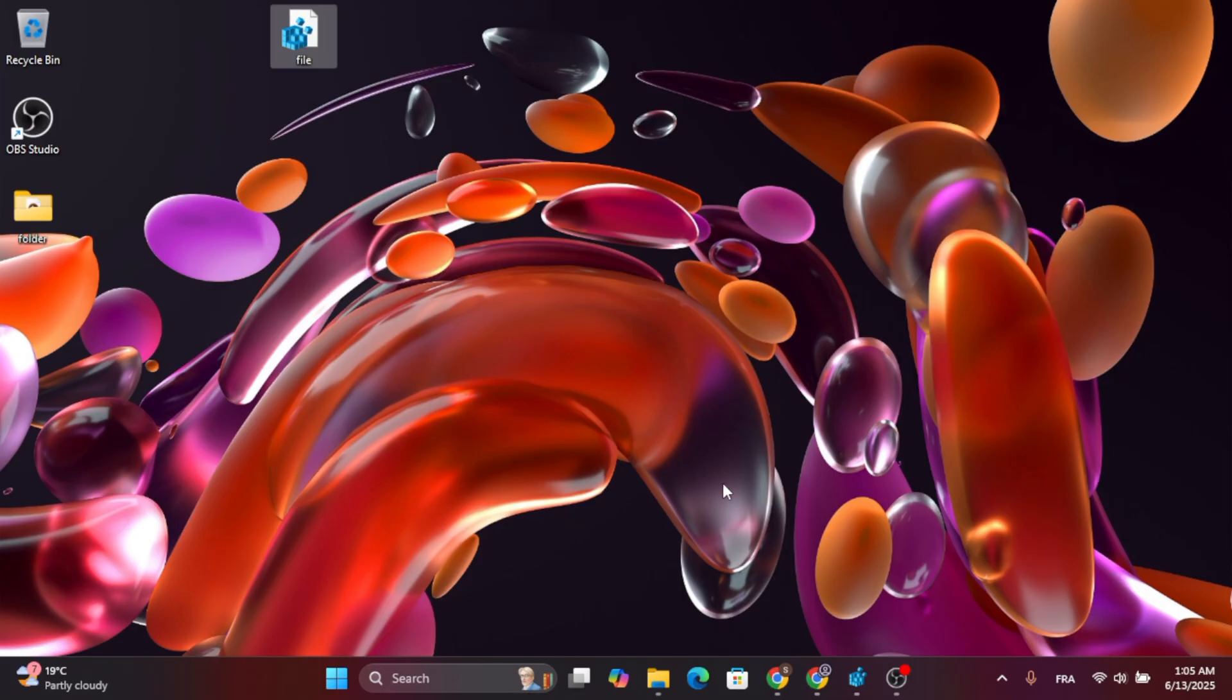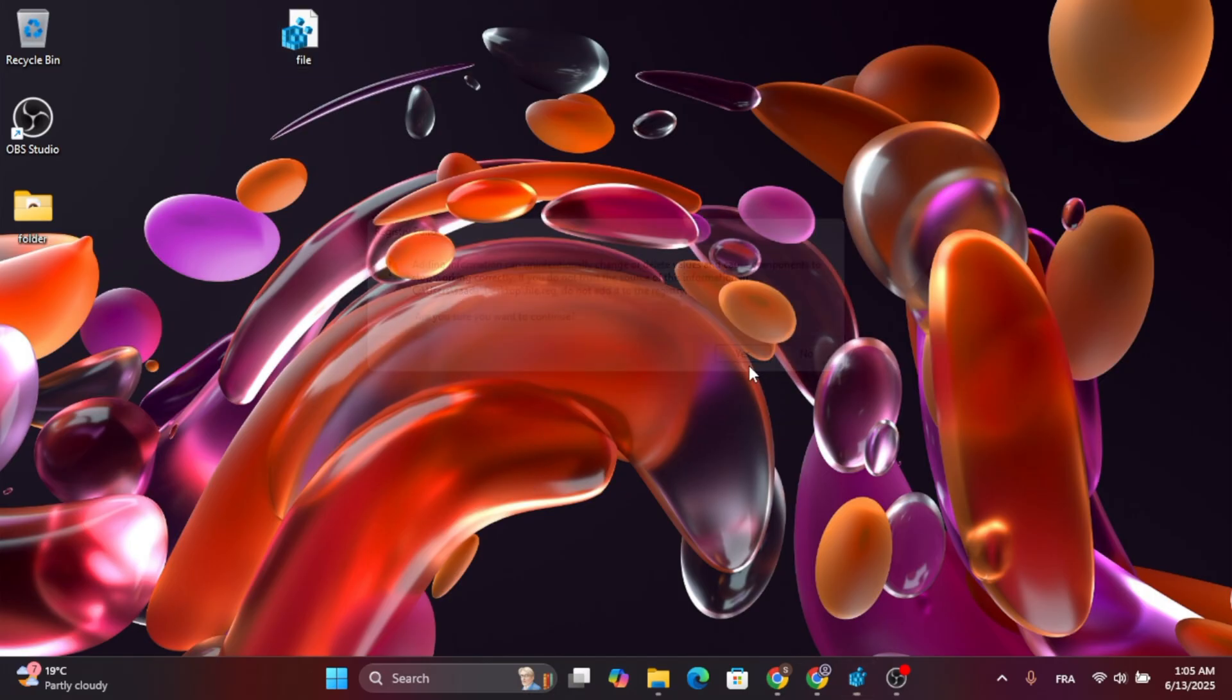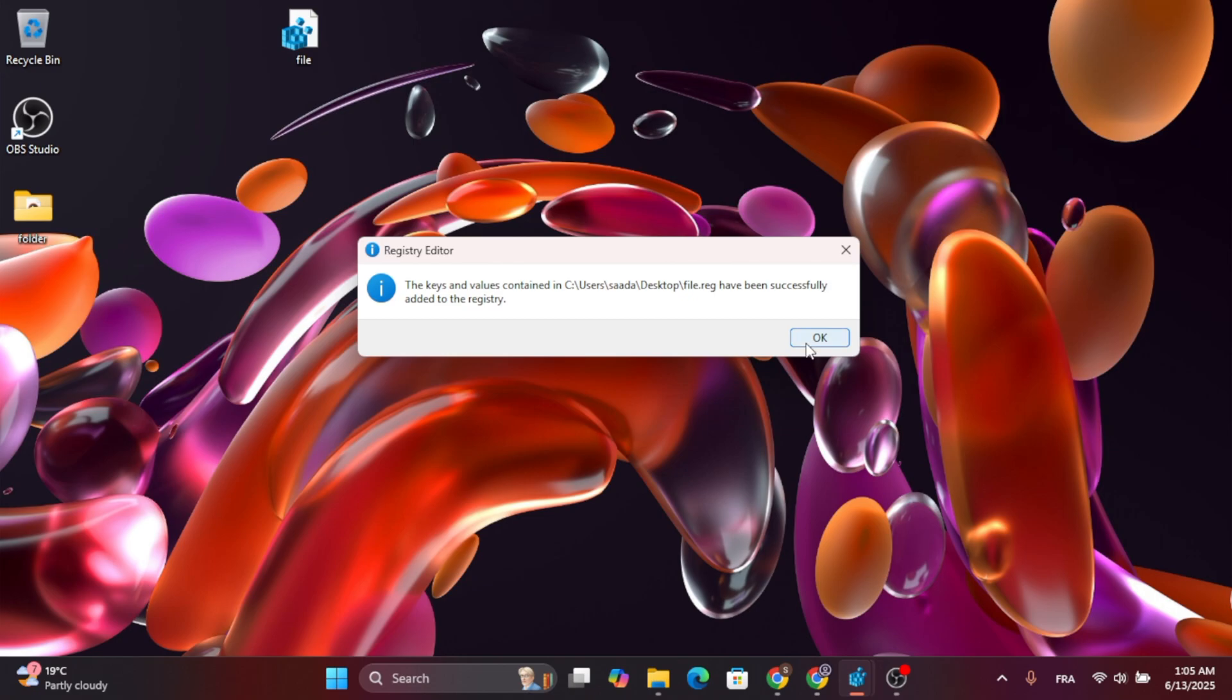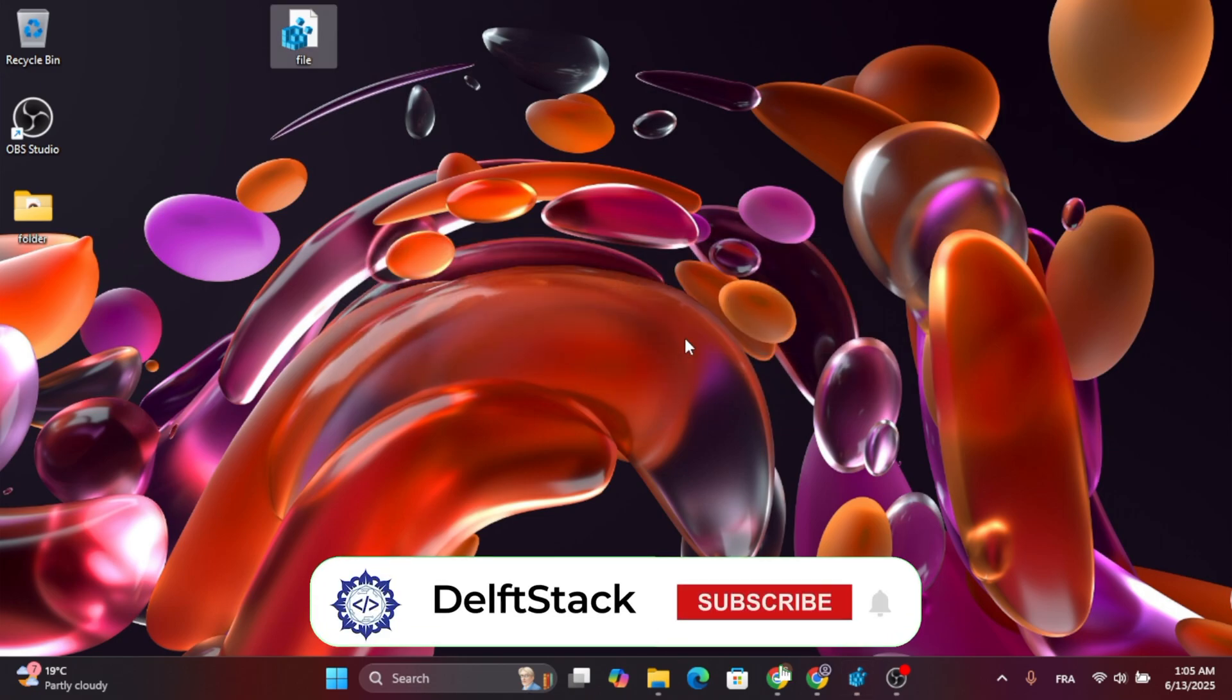Just double-click on the file you have. After you double-click on it, just click on Yes, and then click on OK, and you should be all good to go.